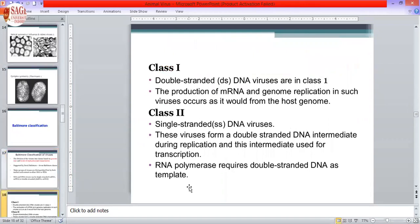The first classification of the virus on the basis of the nucleic acid genome covers seven classes: class 1 through class 7. Class 1 is the double-stranded DNA virus. Double-stranded DNA viruses are classified in Group 1. The production of mRNA and genome replication in such viruses occurs in the same way as the host genome — it is a normal replication type.